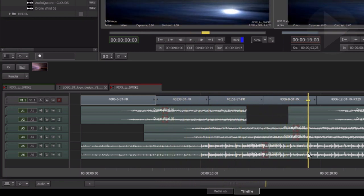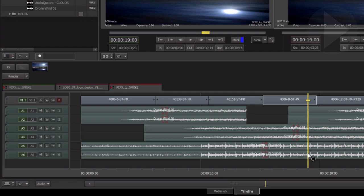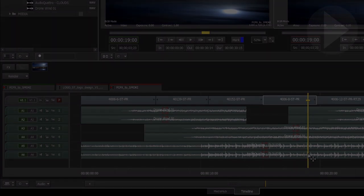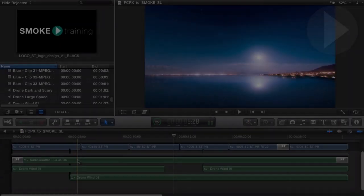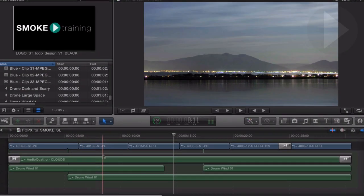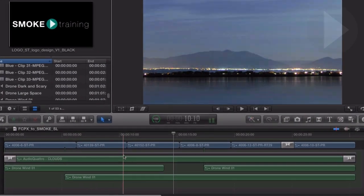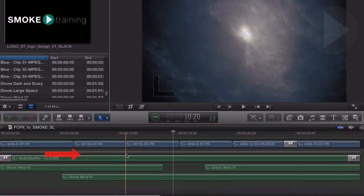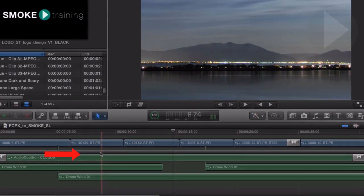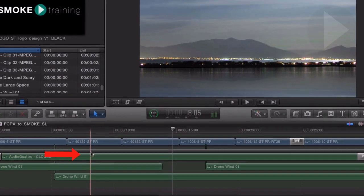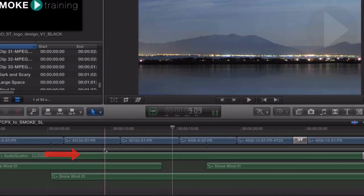Something to look out for with the import of XML from FCP10: I discovered if the first so-called track of audio is contained within a storyline, as seen here, the audio will not come through in the conform process.